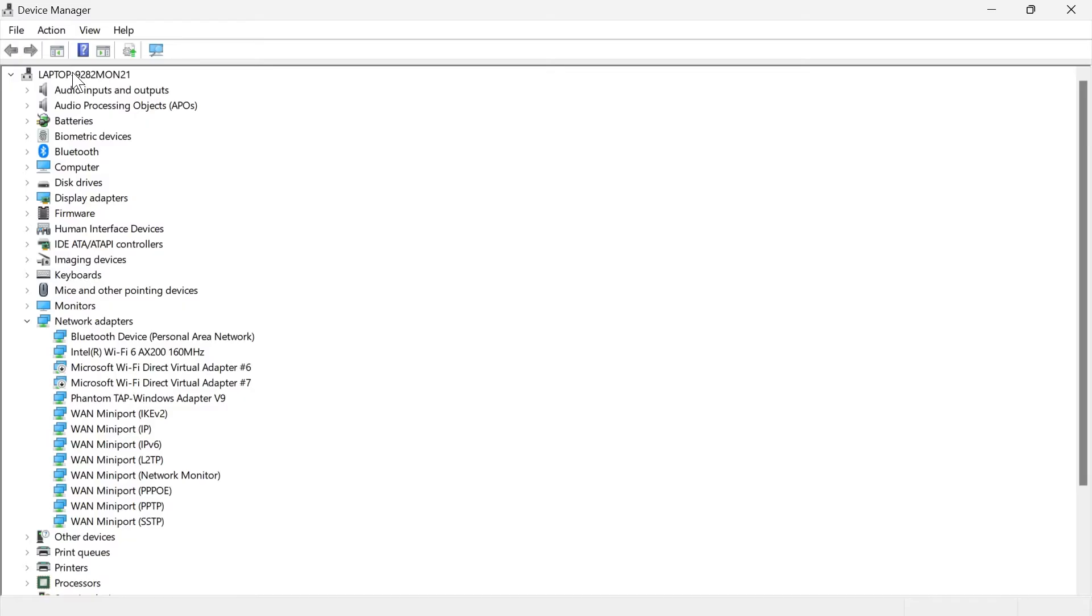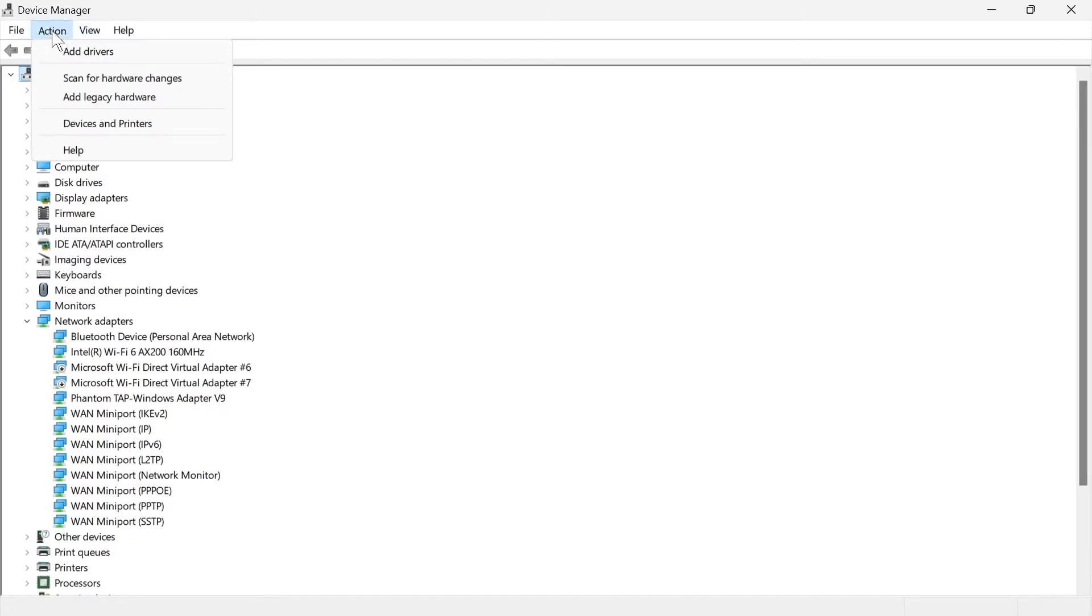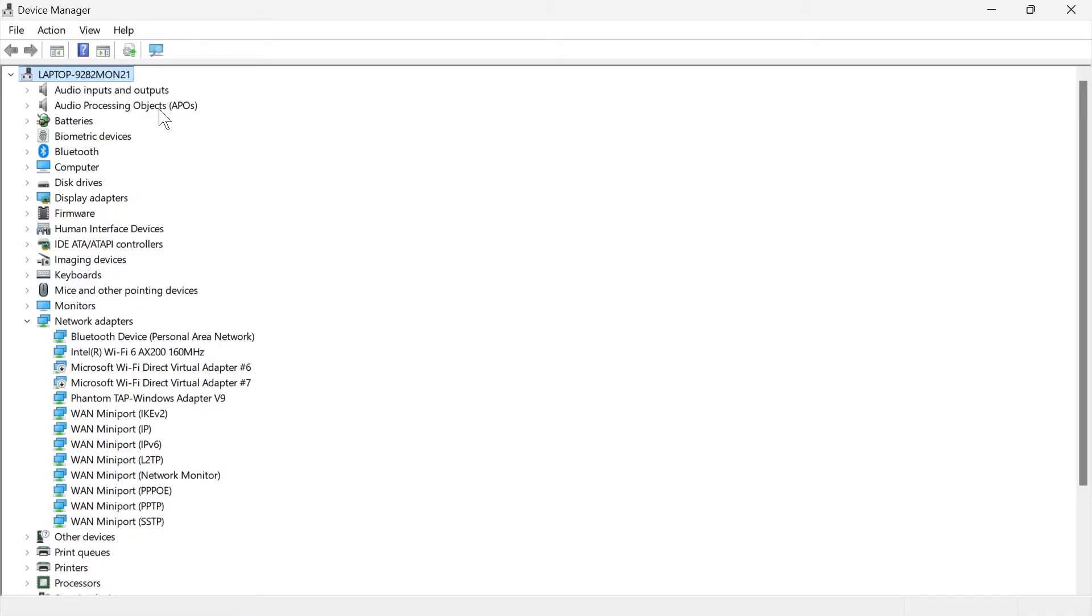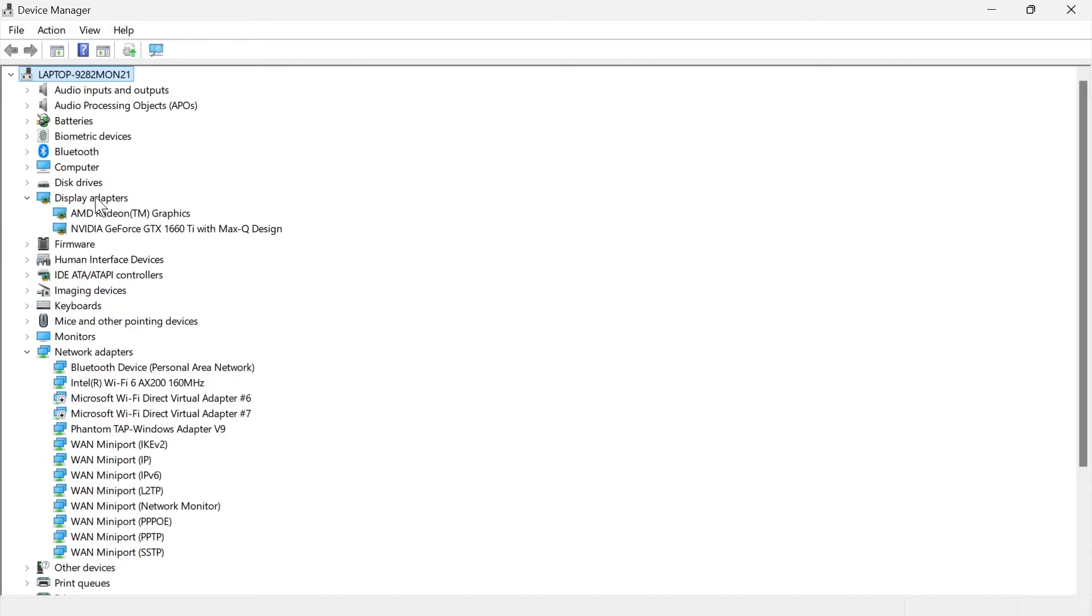At the very top, select your laptop or computer name, and then click on action and select scan for hardware changes. Give that a couple of seconds and then expand the drop down next to display adapters, and you should be able to locate your graphics card in this list.